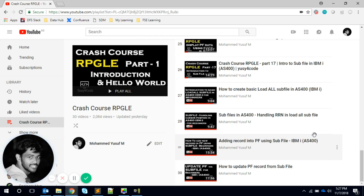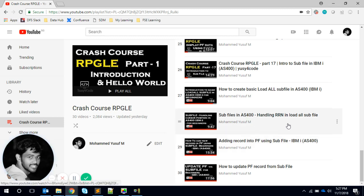I was thinking to make a separate video for each type of subfile, then I thought instead of redoing the same stuff, I'd just add existing video links in the playlist so you can view them and we can directly jump into the project.